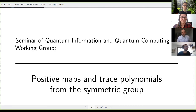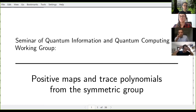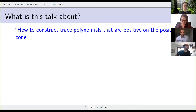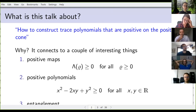Thanks a lot for inviting me to this online seminar. As mentioned, the talk is about positive maps and trace polynomials from the symmetric group. I want to show you how to construct trace polynomials — these are matrix polynomials that are positive on the positive cone — and I'll explain what I mean by that. Before that, let me tell you why it could be interesting.